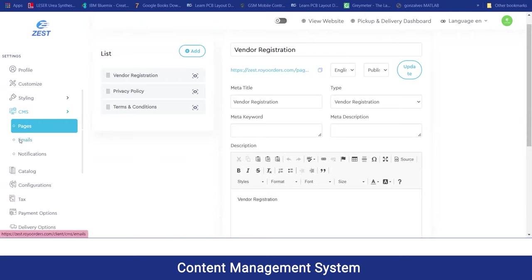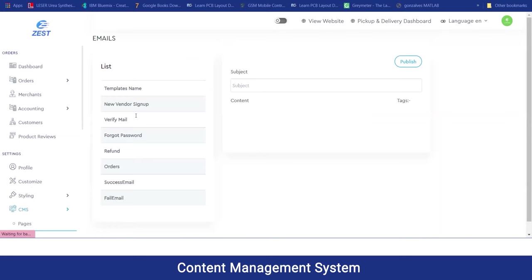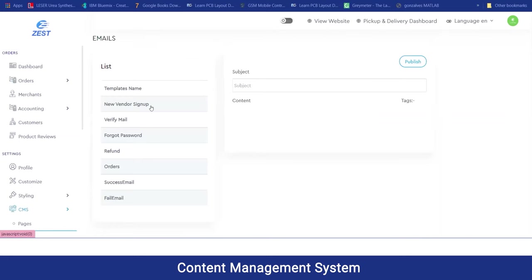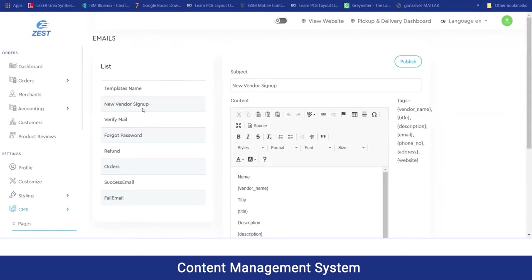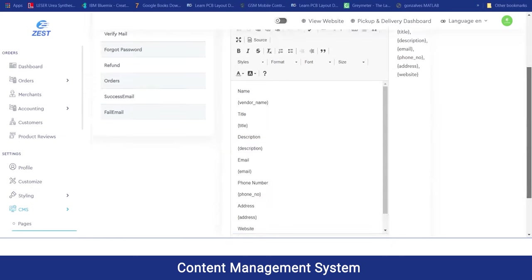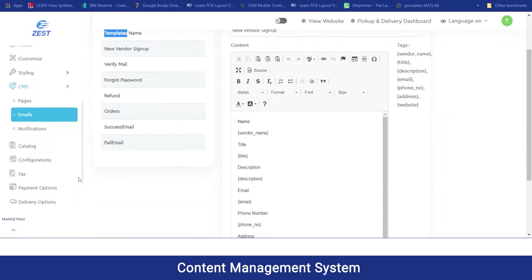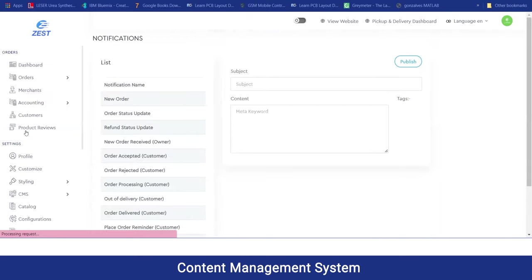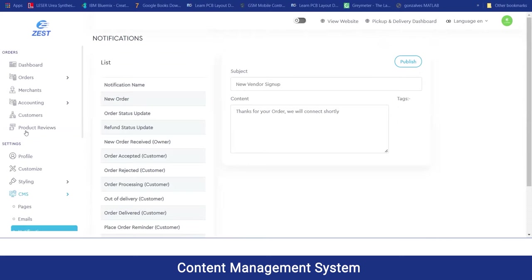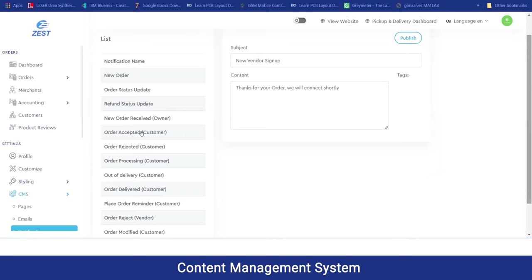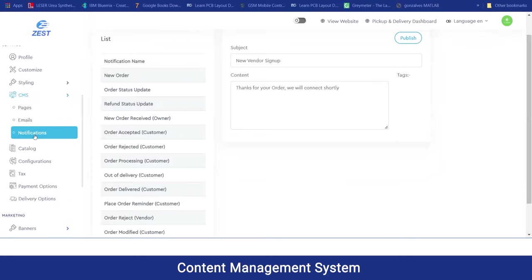Moving on to the email section, the admin can manage the email templates that will be sent for any new vendor sign-up, if a customer forgot their password, and for any order updates — all of which can be updated and published. Moving on to the notification section, the admin can manage all notifications reflected via pop-up notifications or email notifications shared with customers.